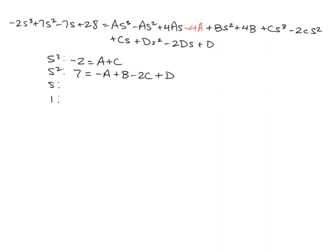If we look at the S terms, we've got negative 7 is equal to 4A plus C minus 2D.